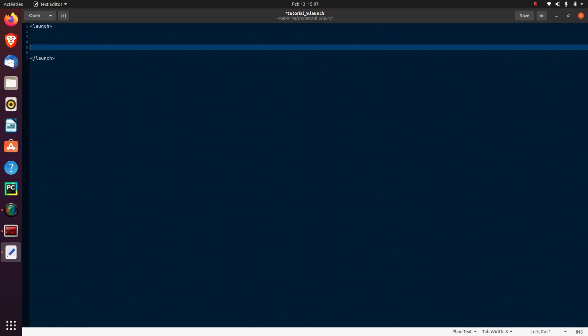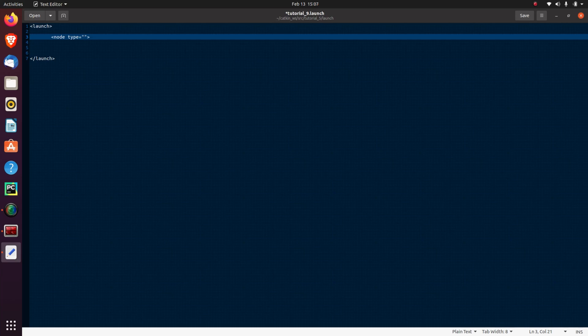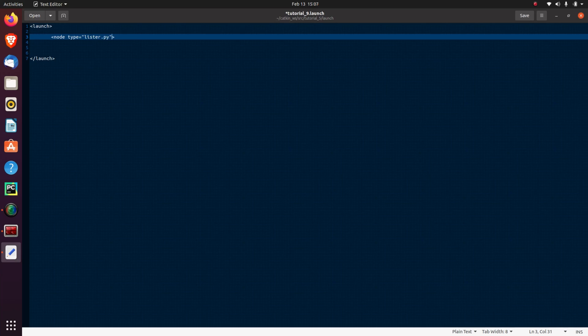Now in this tag, we have to write our other tags. The first tag is the node. Here we have to launch a node, so the tag is node. Here we have to write the type of our node. So as our node is a Python file, so we have to mention here listener.py, the name of our node which is listener.